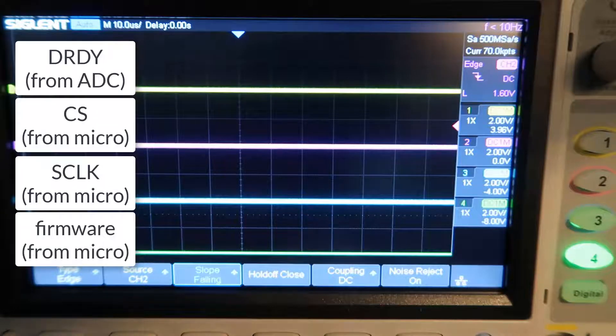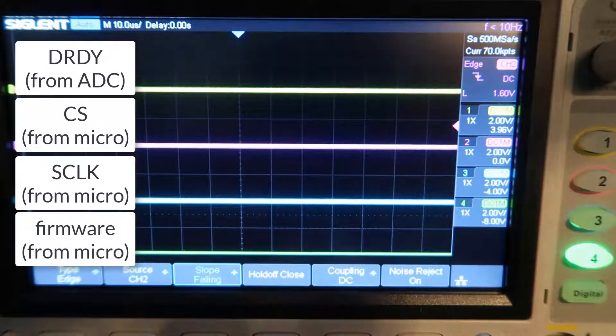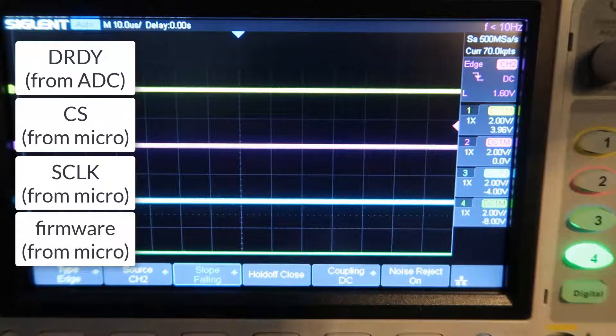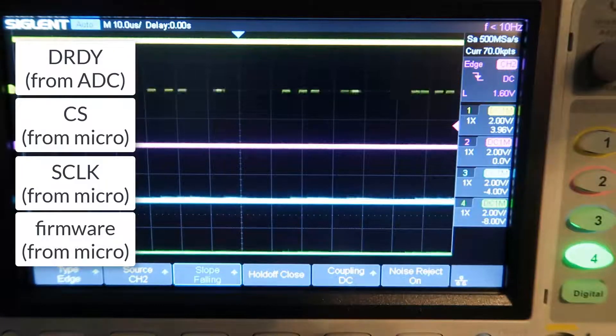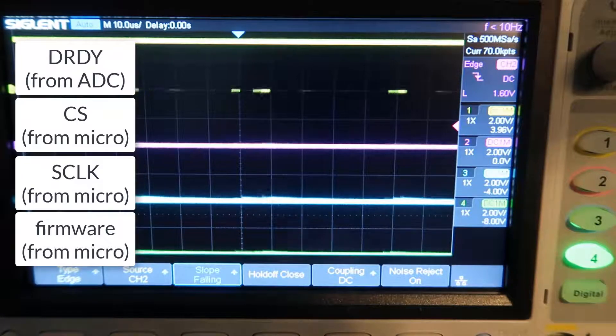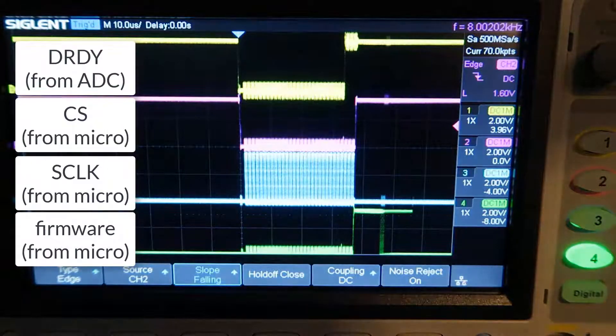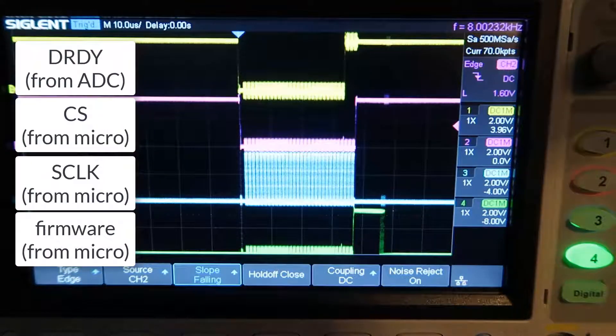And my firmware asserts a pin, so I can check processor utilization. Let's see if this works. Powering on the board. Okay, awesome. Hooray.